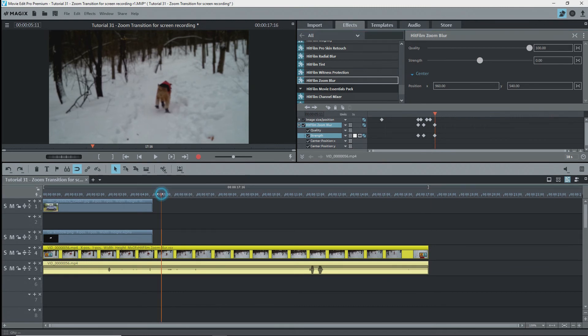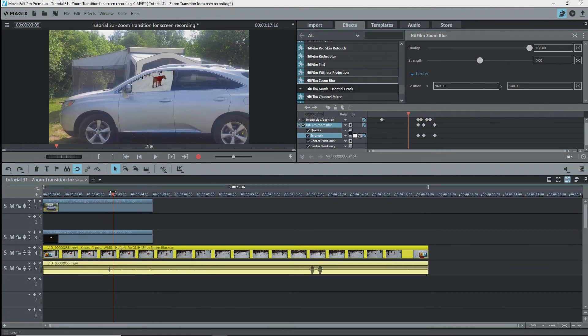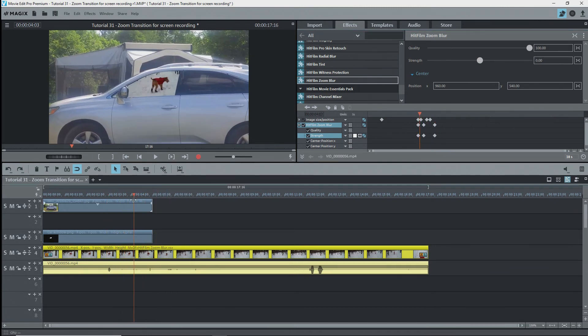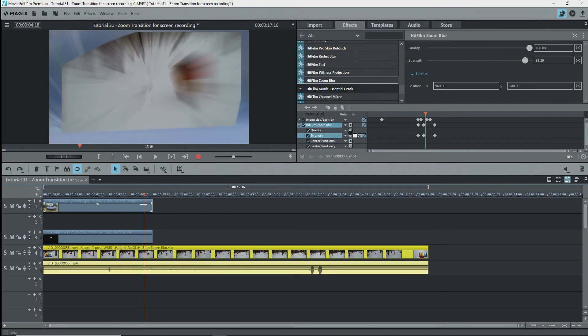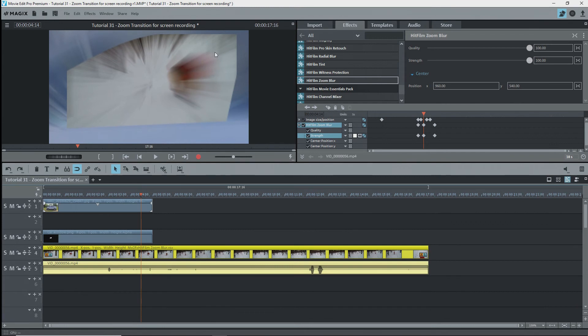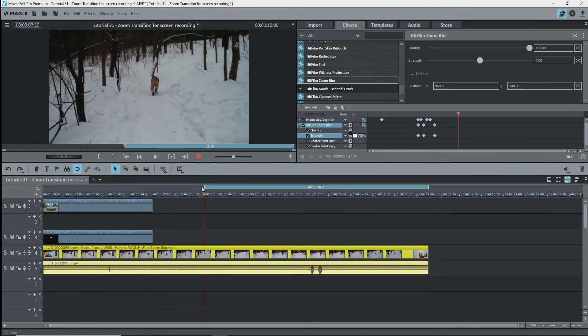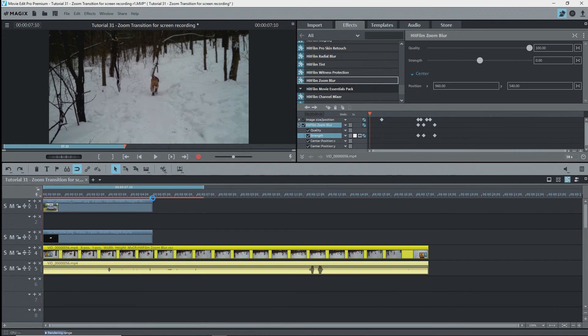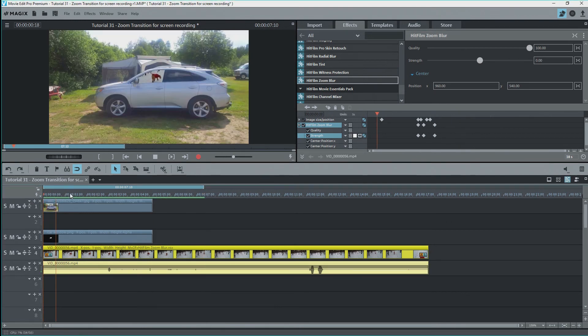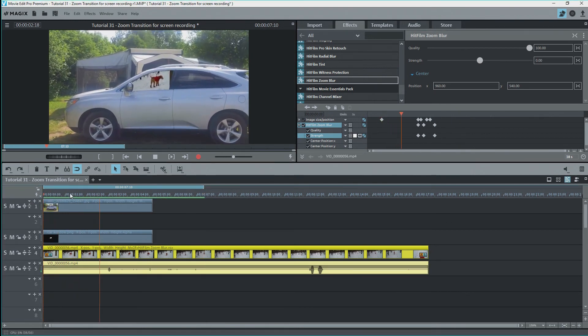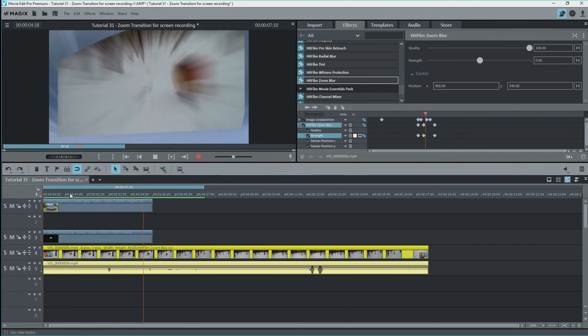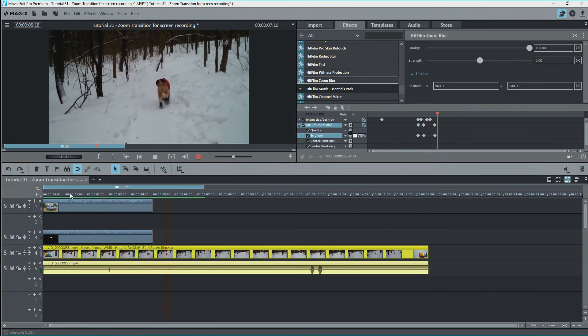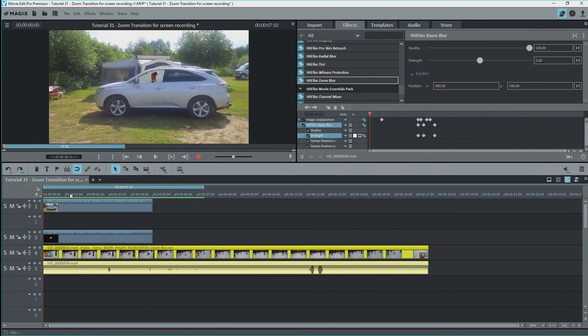Thus, the blur will finish a bit after the transition part. Let's check. Oops, it's still out a little bit at the upper right, but this happens quickly, so to see if it's important, I'll render this up. Set a range and render the range. Done. There, not bad. It's a bit slow, so this would probably be better off with a half-second transition instead of one second.